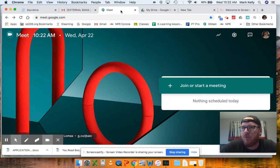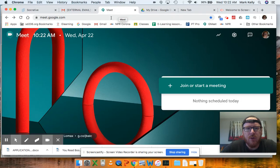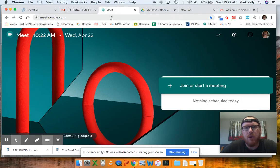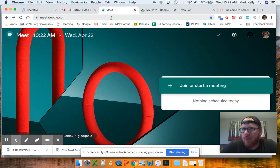you could join a friend on Google Meet, as you can see right here, meet.google.com. You could go there,